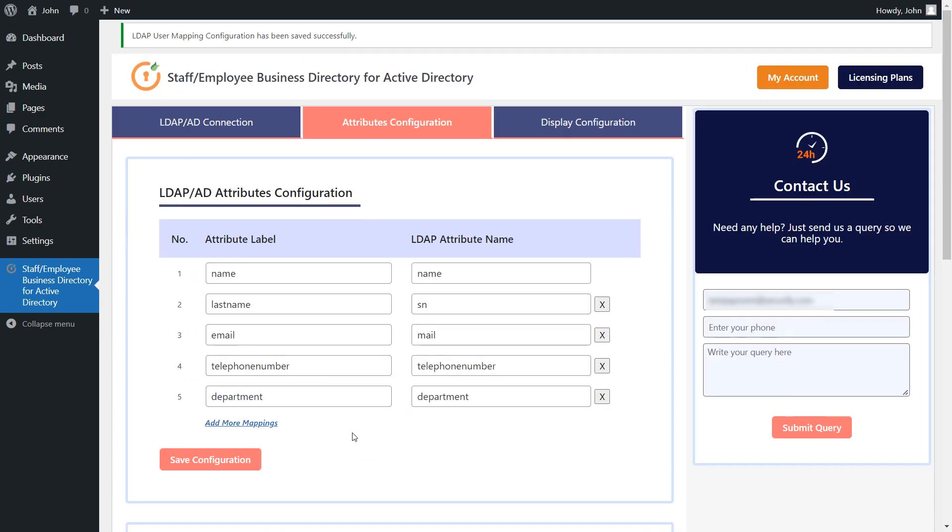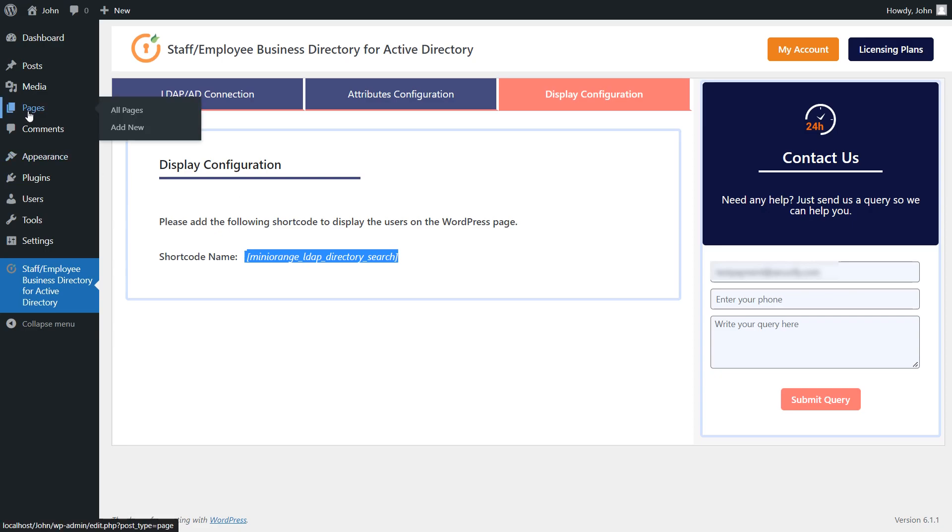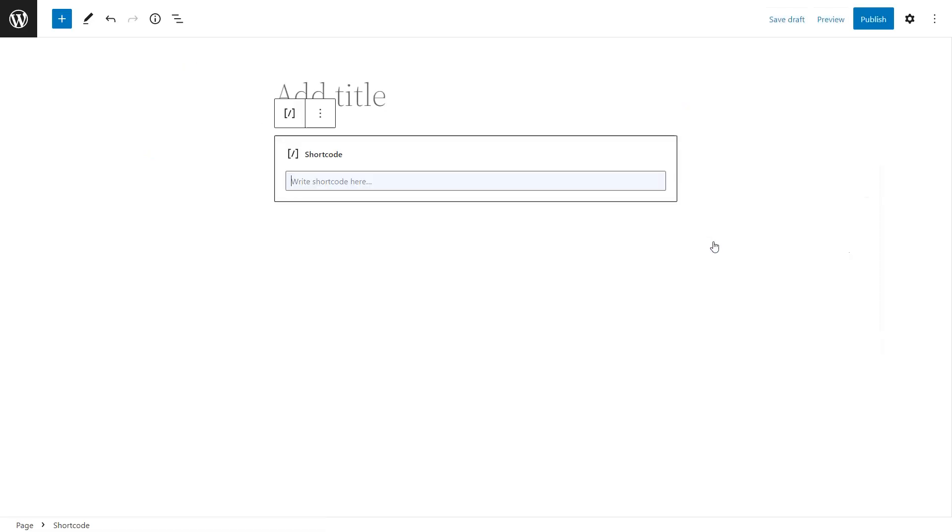After successfully saving the user mapping configuration, proceed to the display configuration tab. To display the users on the WordPress page, you need to copy the given shortcode and add it to the desired WordPress page to display the users. Let's create a new WordPress page and add the provided shortcode.